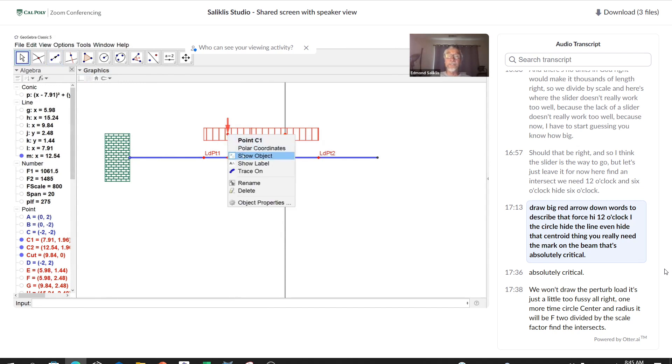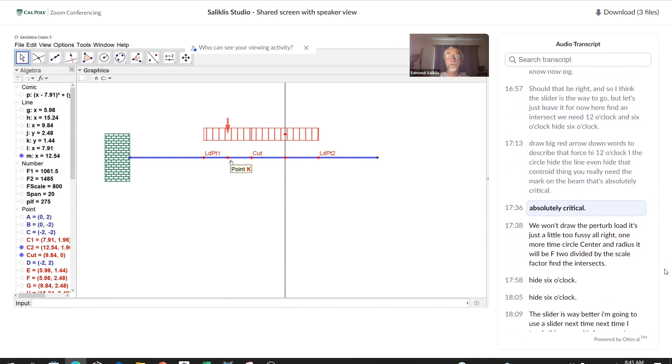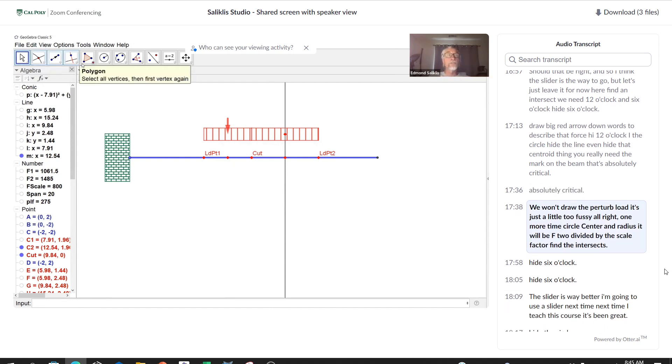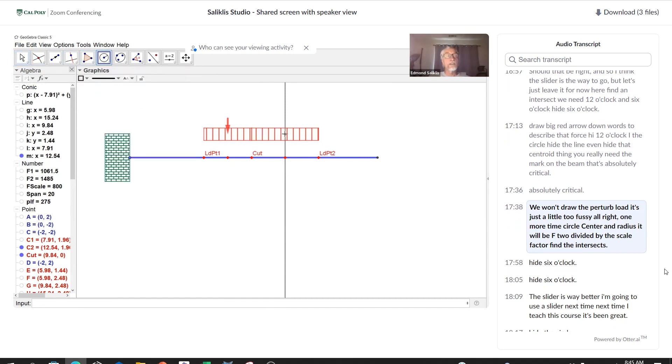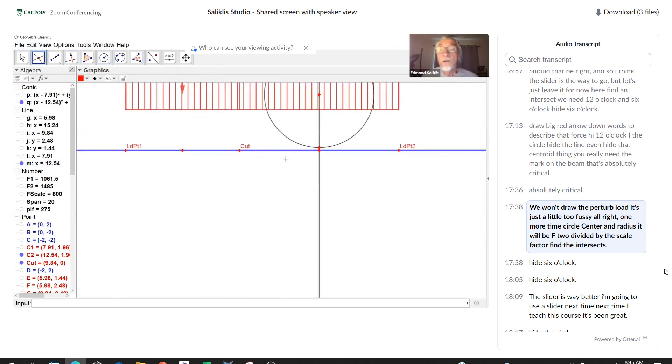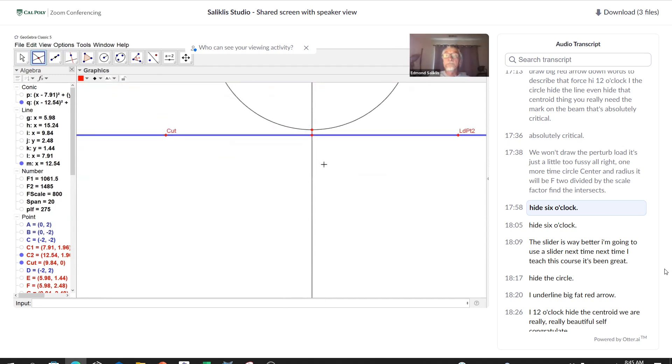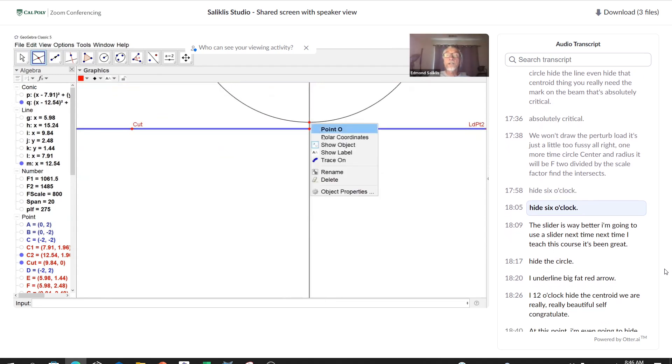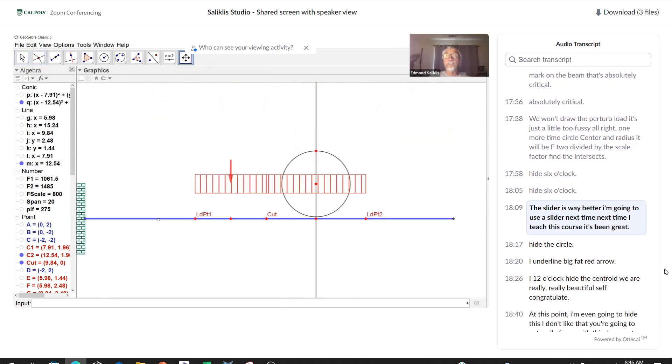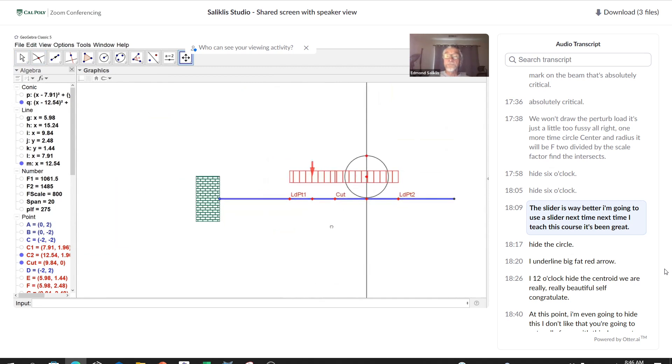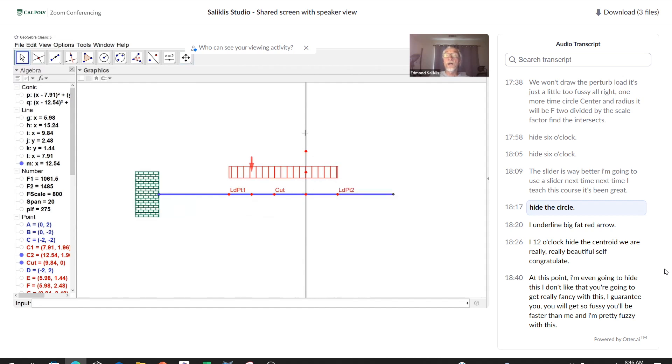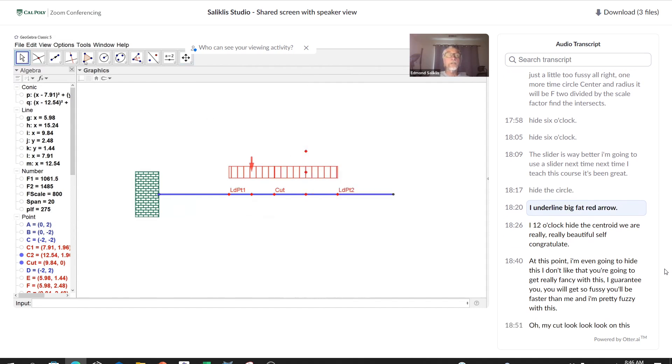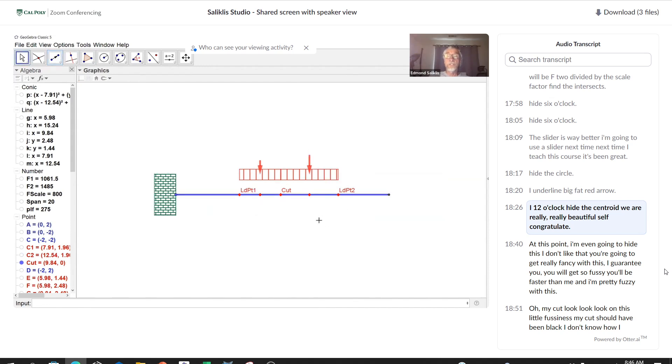Circle, center, and radius. There is the center. The radius is not F1. F1 is thousands and thousands of units, and there's no units in GeoGebra. It would make it thousands of lengths. So we divide by F scale. Here's where the slider doesn't really work too well. Because now I have to start guessing how big should that be. Find an intersect, we need 12 o'clock and 6 o'clock. Hide 6 o'clock. Draw a big red arrow downwards to describe that force. Hide 12 o'clock, hide the circle, hide the line. Even hide that centroid thing. You really need the mark on the beam, that's absolutely critical.